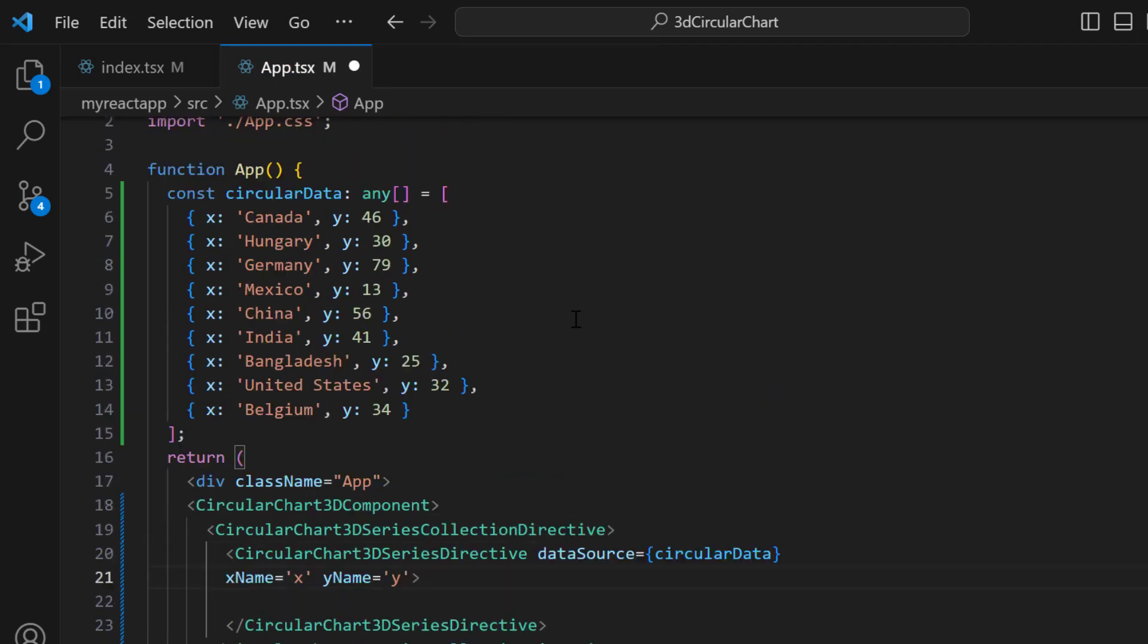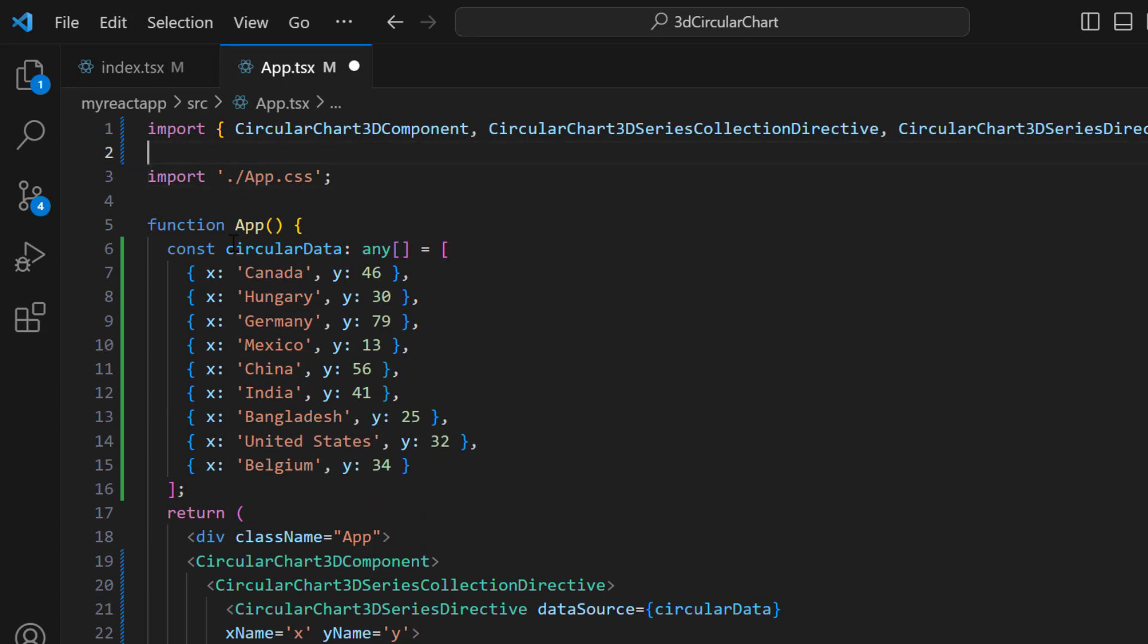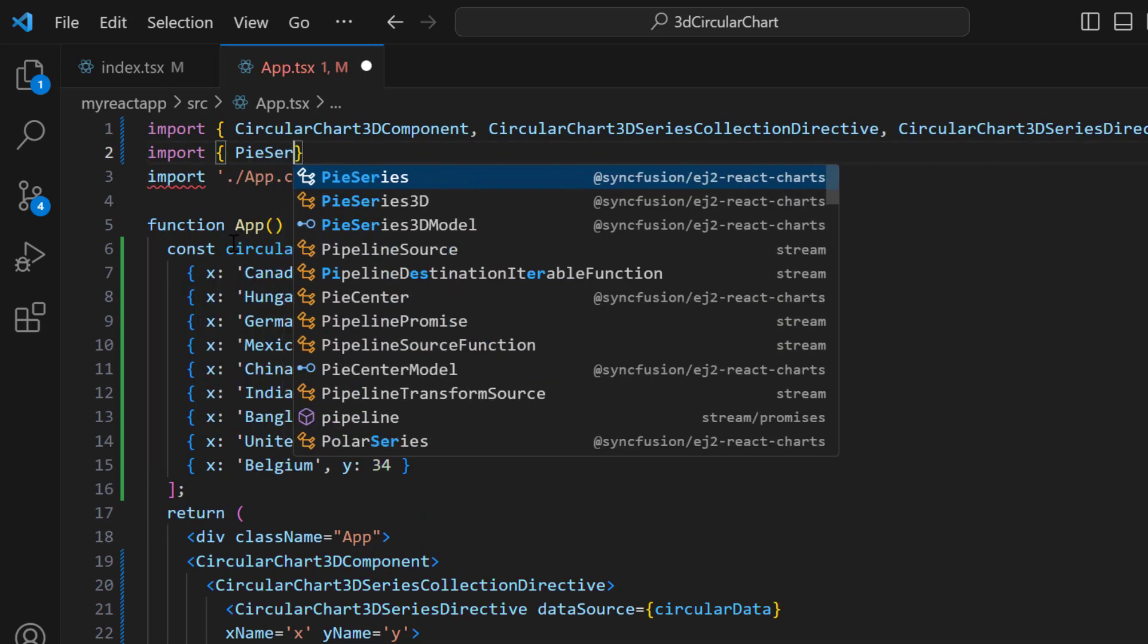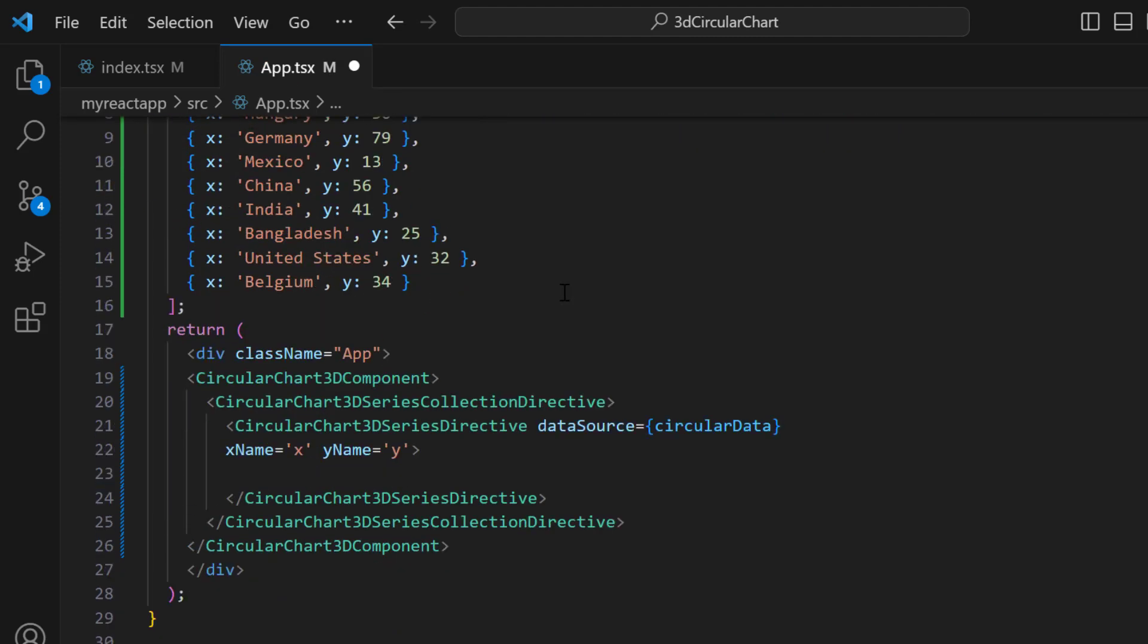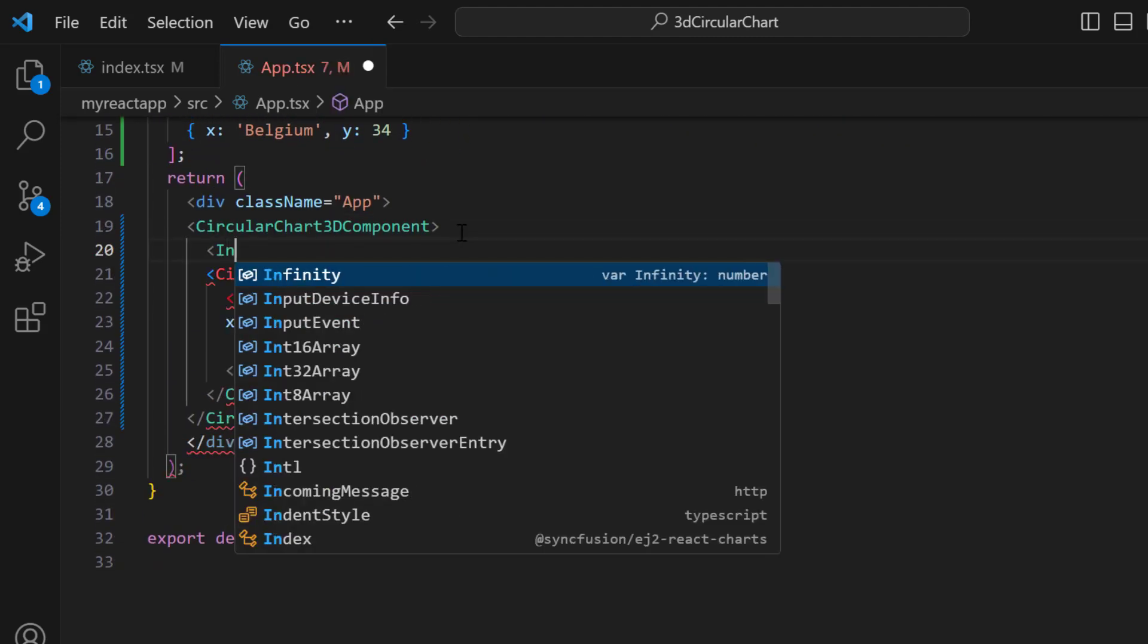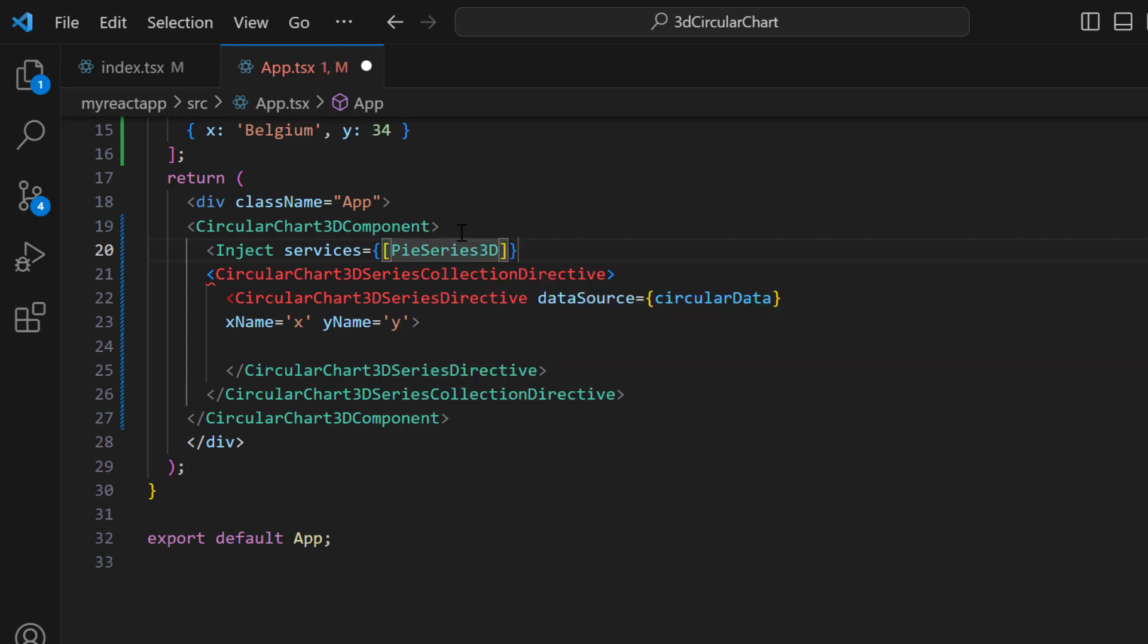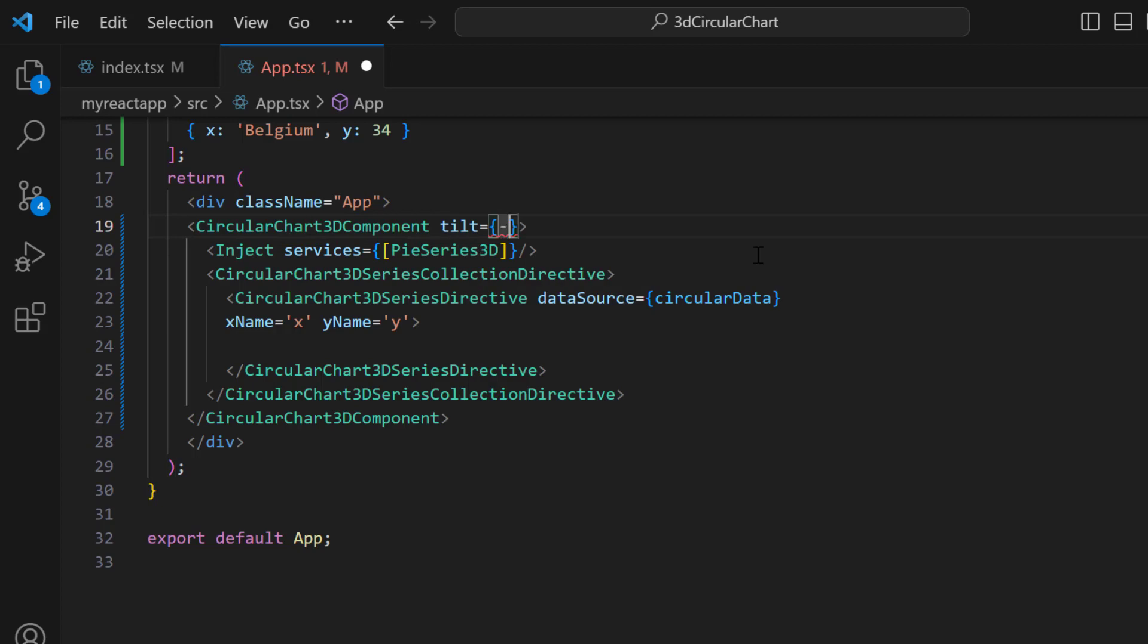Here, I am going to render the 3D Circular Chart as a Pi Series, so I import the PiSeries3D module and inject it into the services. Then, to set the slope angle, I add the Tilt property and set it to -45.